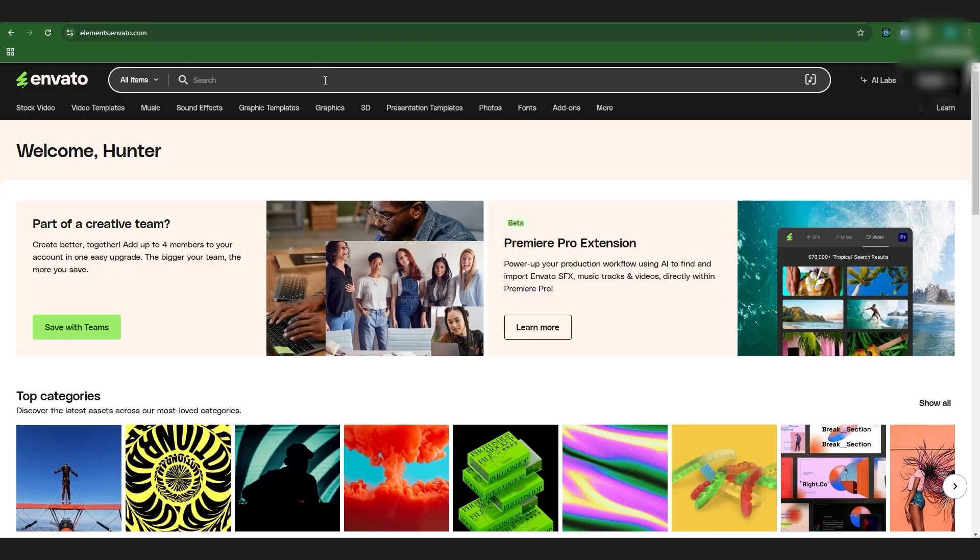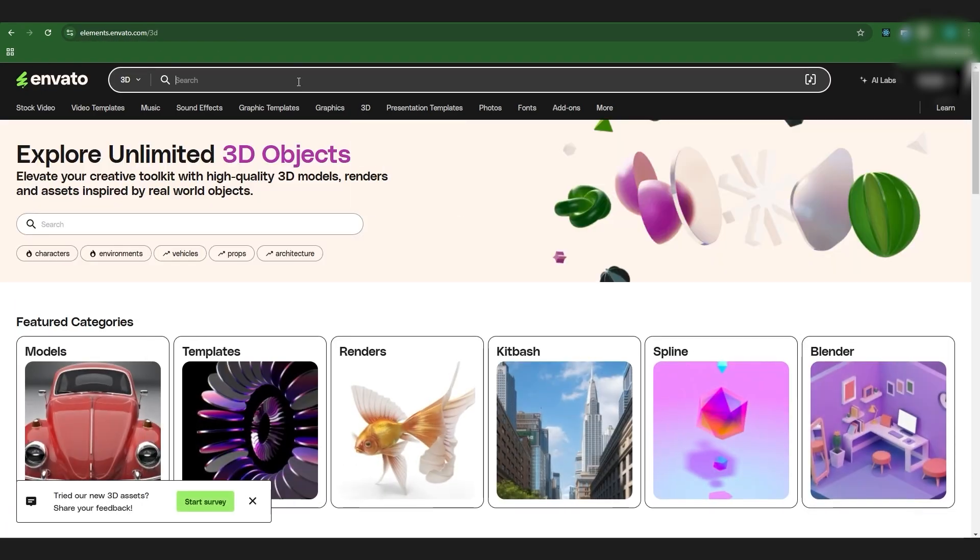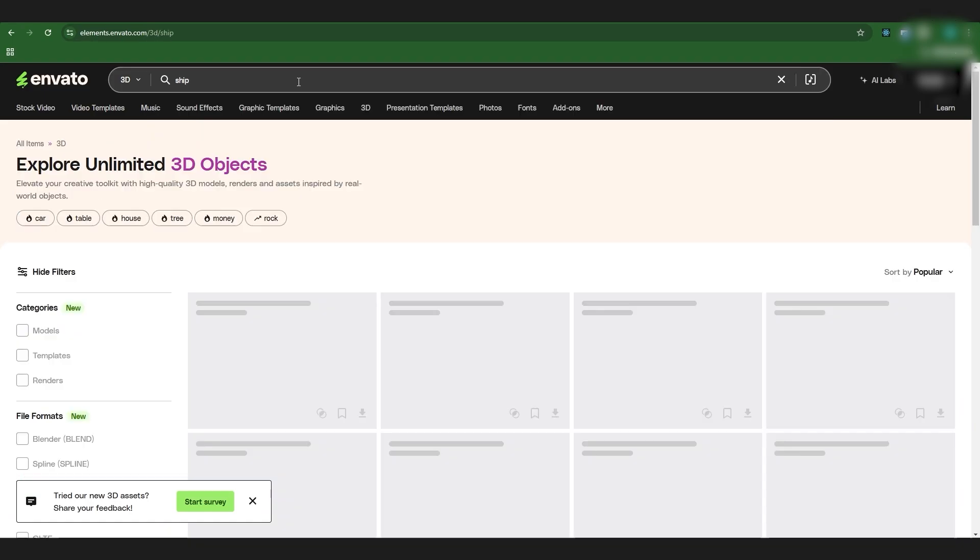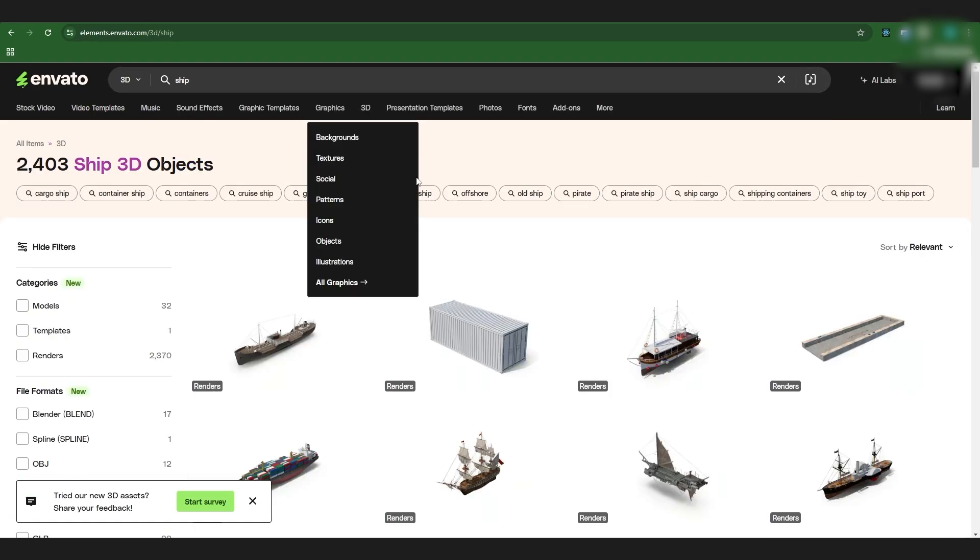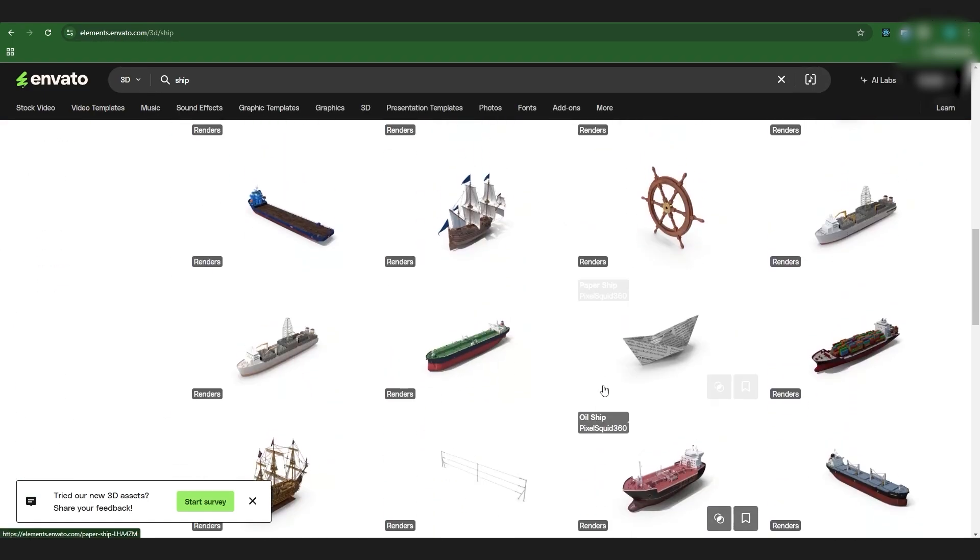Before we get into After Effects I want to show you where you can actually find these assets. So what I do is I use Envato and I come over here to the 3D tab and you're able to just type in anything you want. For example I'm going to type in ship and you can see we just get a massive library of ships.